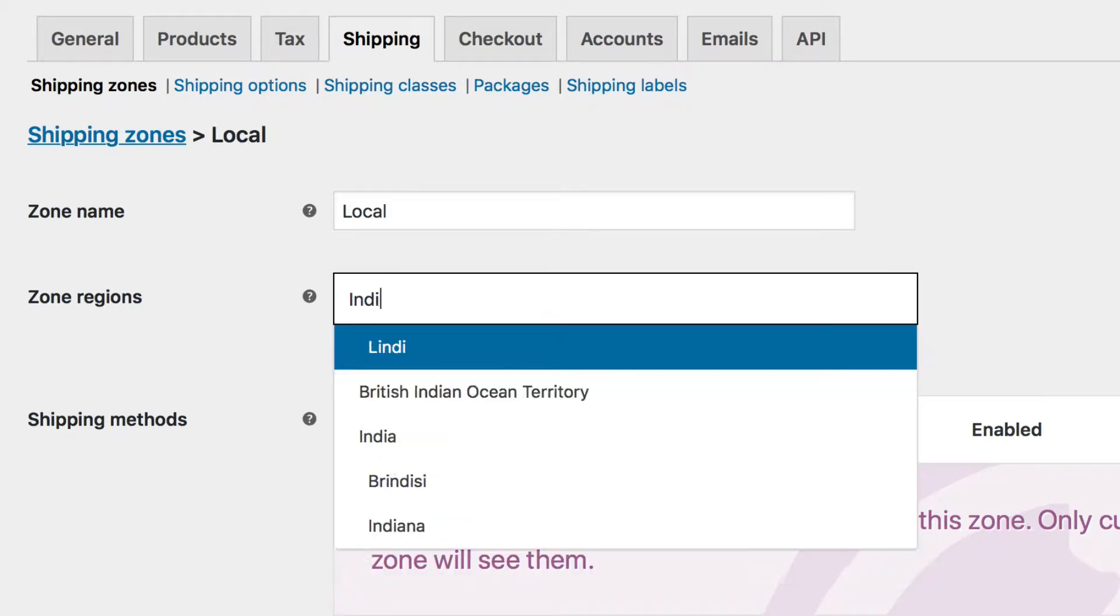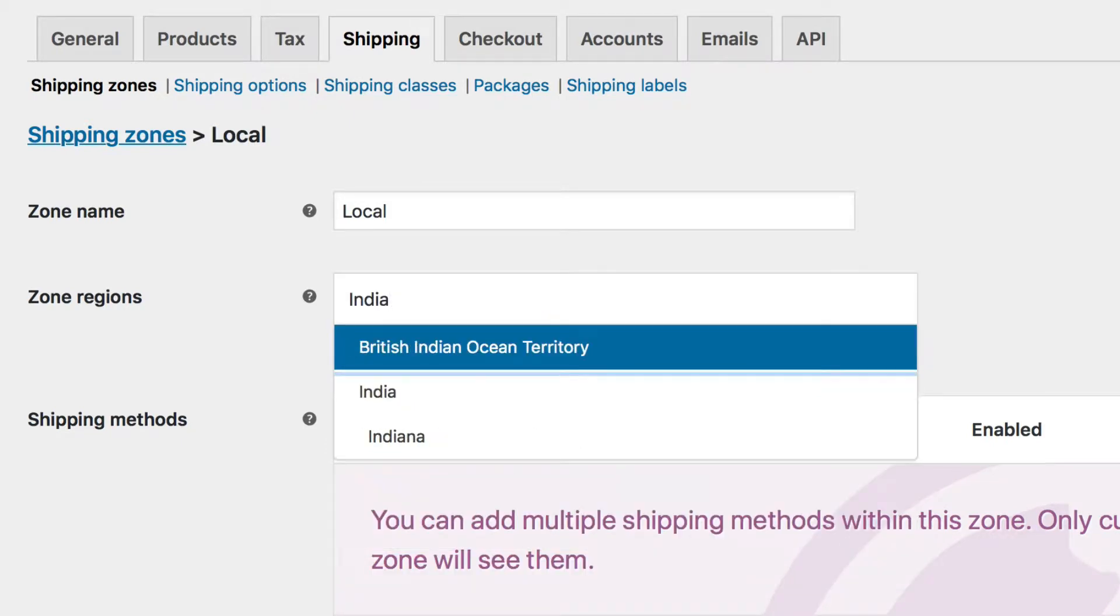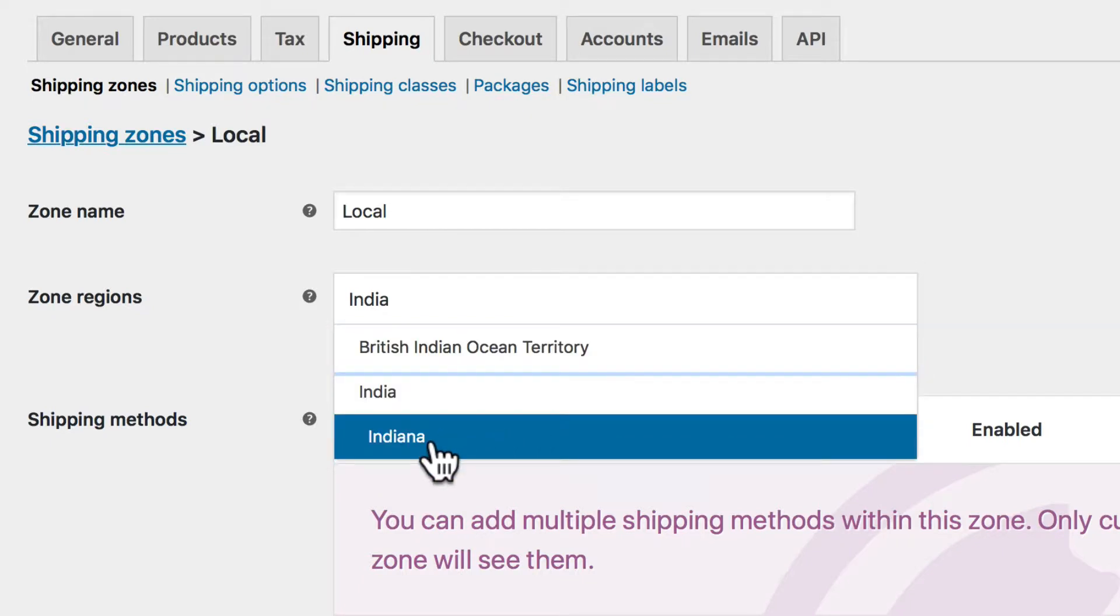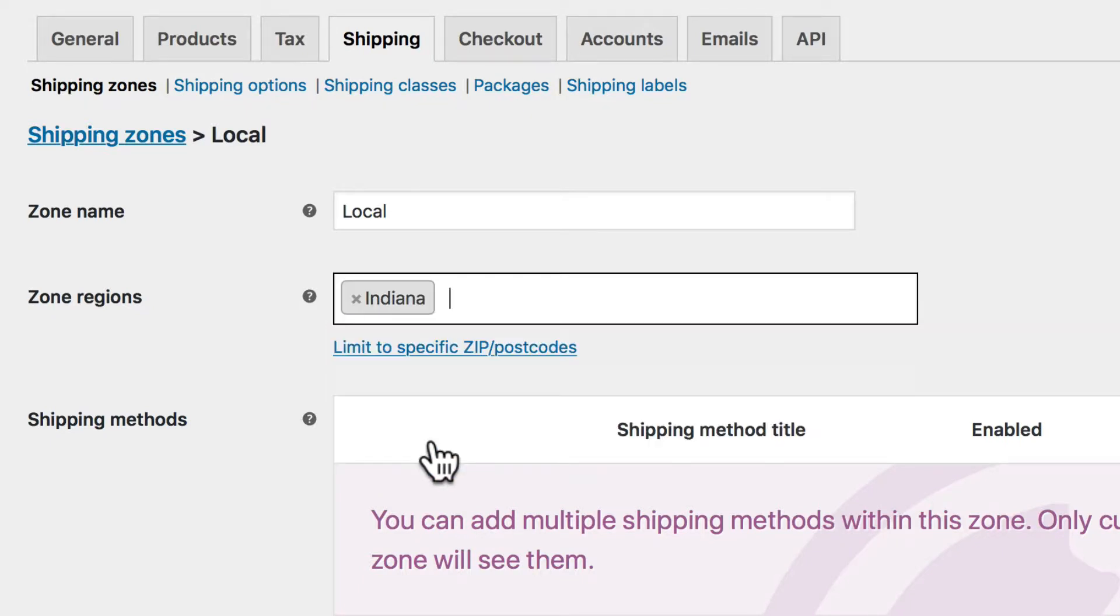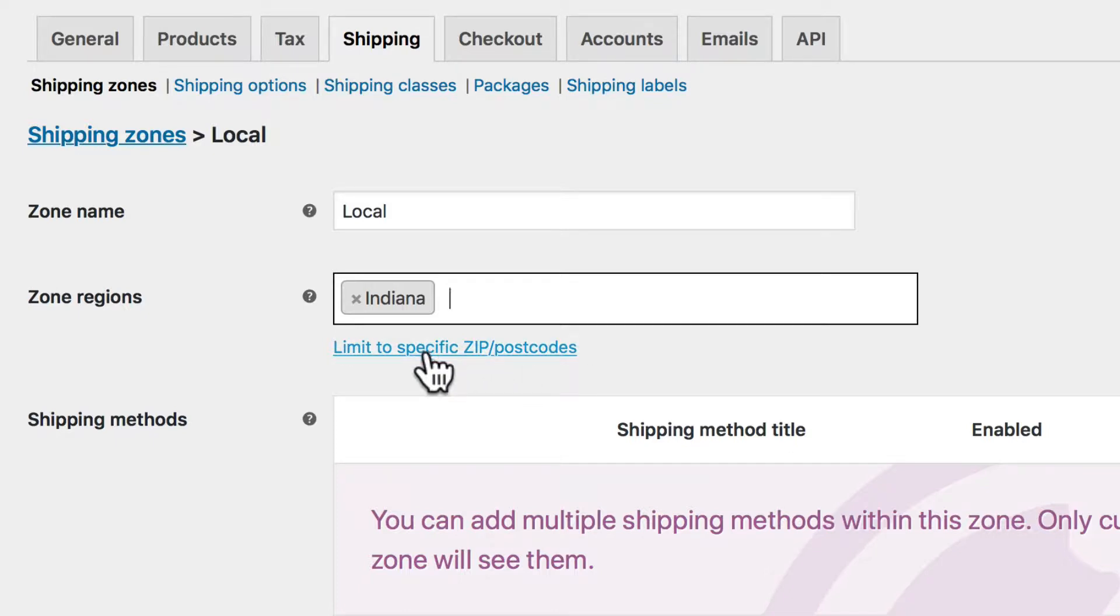I live just outside of Cincinnati, Ohio in Indiana. So I just started typing Indiana, and it's going to allow me then to pick a zone. You can even limit to specific zip codes or postal codes, depending on where you live. For me, I'm just going to say Indiana, but go ahead, start typing a local zone for you and select one from the pop-up.